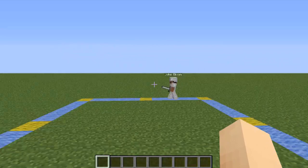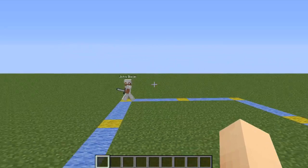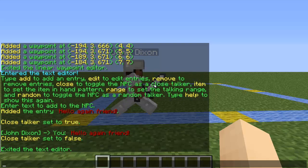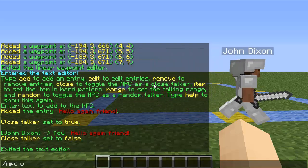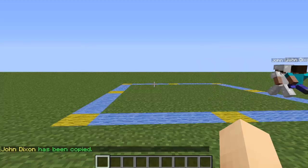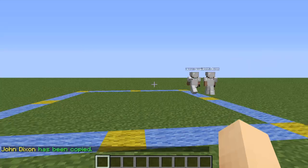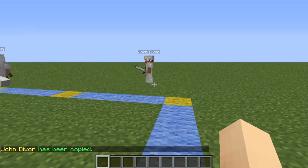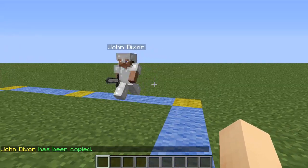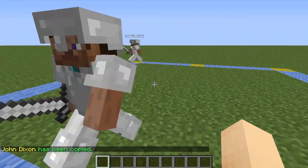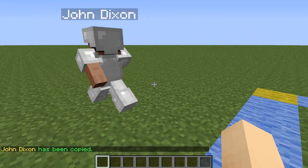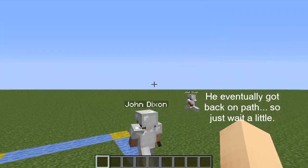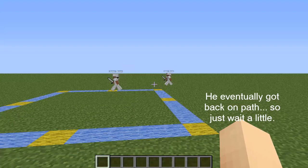You can also make a copy of a selected NPC. To make a copy, just type /npc copy and another John Dixon is created. You're going to have to fix his waypoints though.